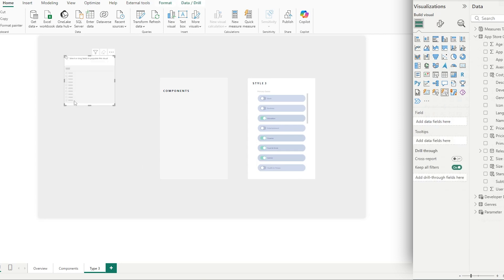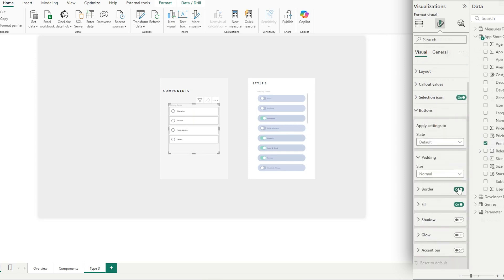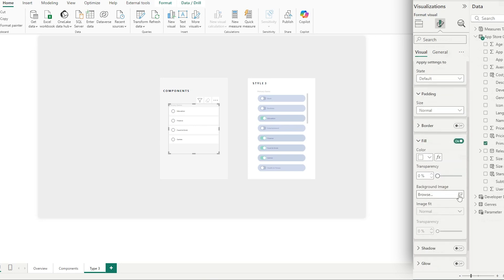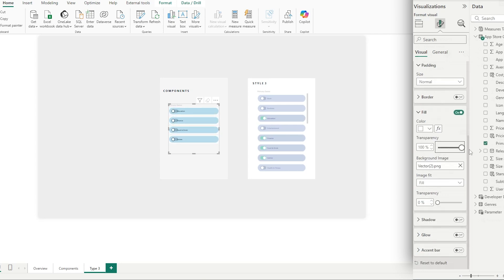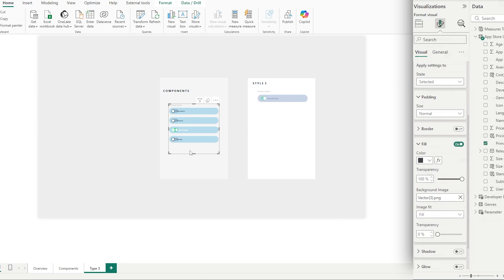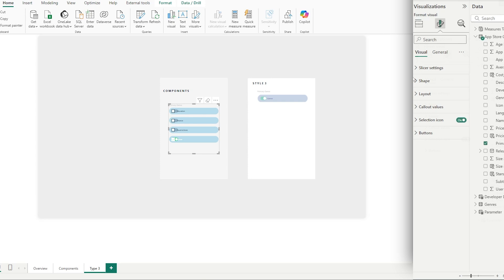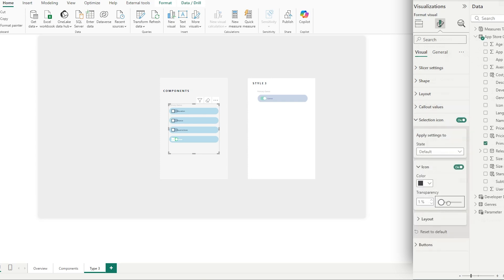Create a list slicer and bring in our genres. Go immediately to Buttons — in the default state, set no border, then set the fill to our default-state image with Image Fit set to Fill and transparency to zero. For the selected state, select the other image we created, set Image Fit to Fill. Now when we select a button it changes the toggle. The selection icon is overlapping, so go to Selection Icon, set transparency to 100% in default, selected, and hover states — so we no longer have that overlapping.